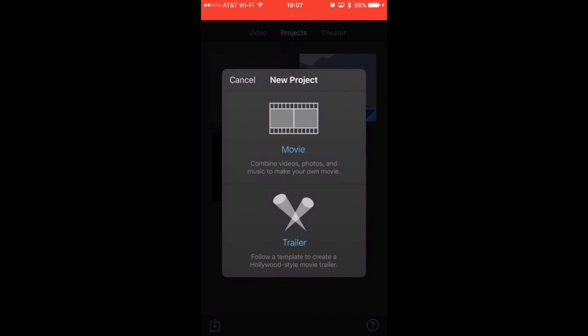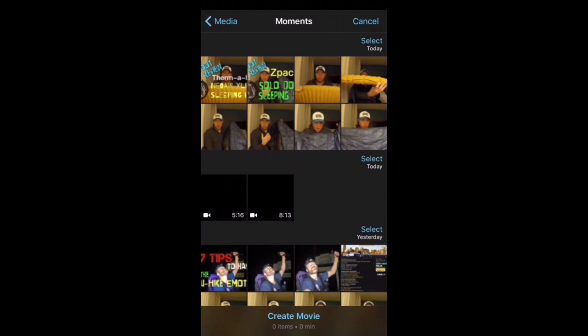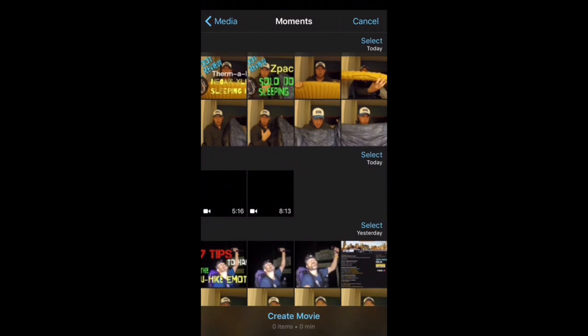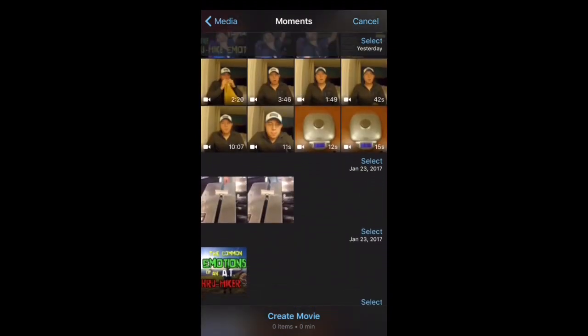You can also add a trailer — it's basically just a template. I can't remember how many templates there are, but you just upload different clips and it makes a really cool Hollywood-style movie trailer. So if the project you're working on fits that, it's really great. But today we're going to do a movie, so I'm going to start off and add some of my movie clips.